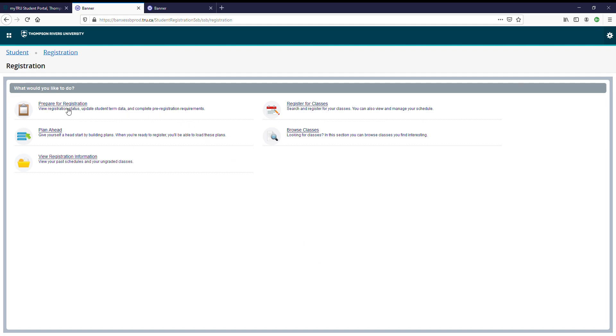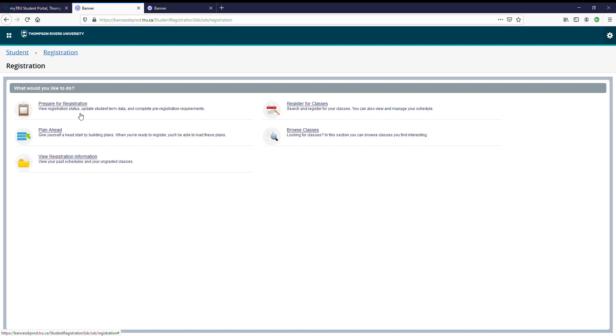First, make sure to check prepare for registration. Here you can see when your time ticket is, the date and time that you can begin registering, as well as the status of your registration. Please note you will have to have made a tuition deposit in order to register in classes. Once you're ready to go and it's your registration date and time, you can go ahead and click register for classes.